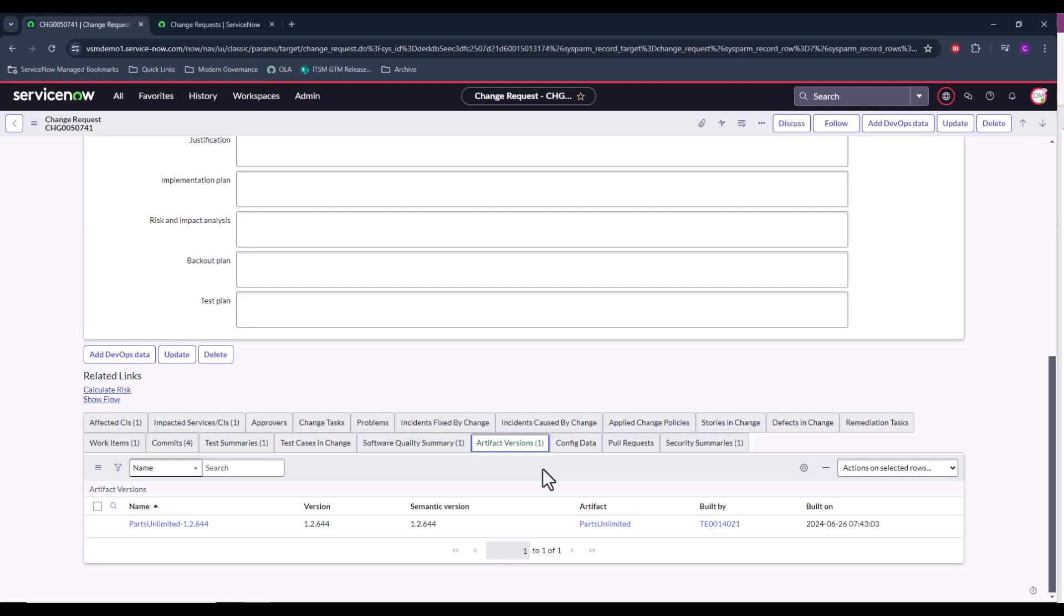And all of this data will help either the manual approver of this change to make a more informed decision, or it can also serve as inputs into an approval policy that could automate the approval of these types of changes. Also to reiterate, if an issue does occur because of this change, this data will also be very valuable in helping to triage and remediate any issue.